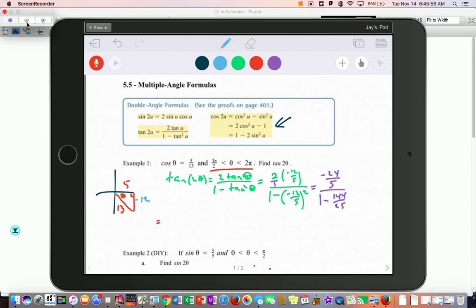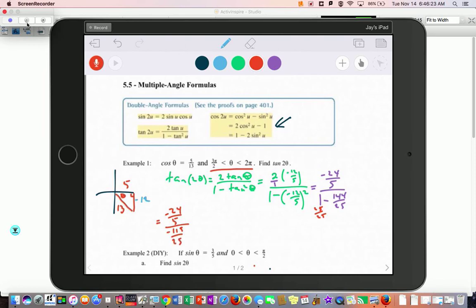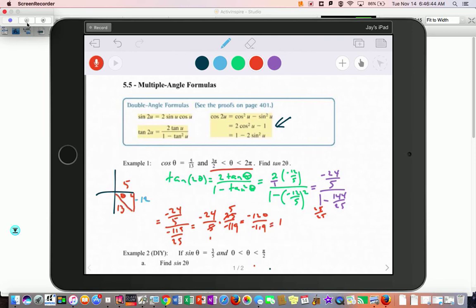For 144 over 25 on the bottom, think of 1 as 25 over 25. When you subtract you get negative 24 over 5 on top, and 25 minus 144 gives negative 119 over 25 on the bottom. So you have negative 24 over 5 times 25 over negative 119. The negatives cancel and the 25s cancel, giving positive 120 over 119.